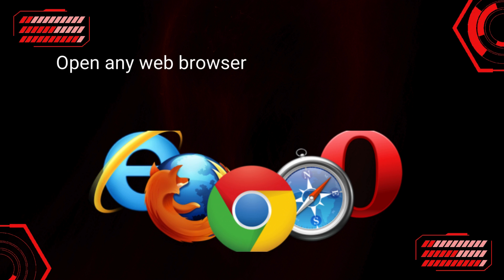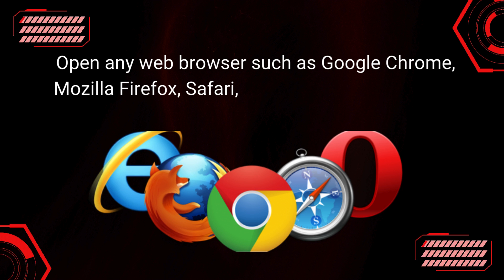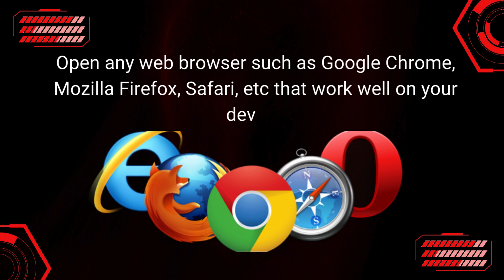Open any web browser such as Google Chrome, Mozilla Firefox, Safari, etc. that work well on your device.